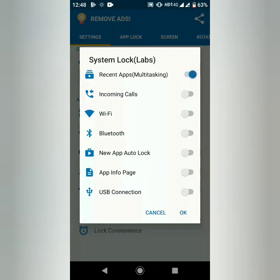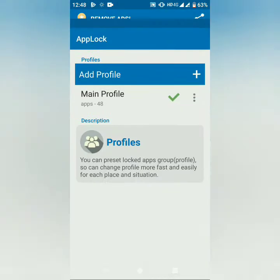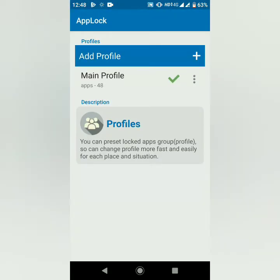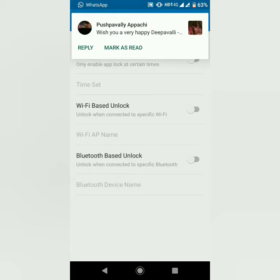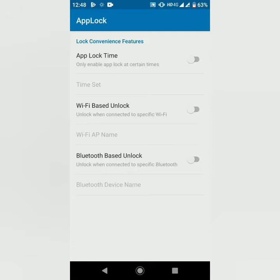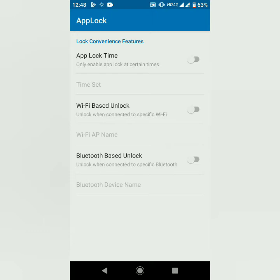So we have a lot of apps in this video, including your incoming calls, WiFi, Bluetooth, USB, etc. We have a lot of profiles to create. This is a WiFi-based lock — if you want to connect to this one, it will be automatic. This is automated phone unlock and Bluetooth-based unlock.